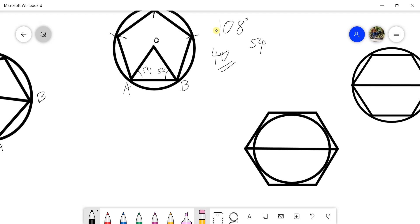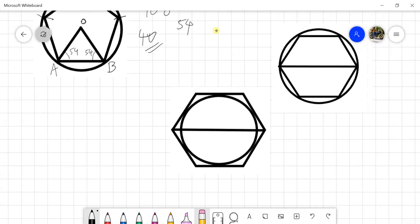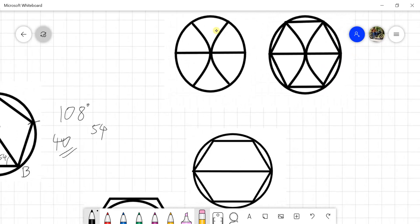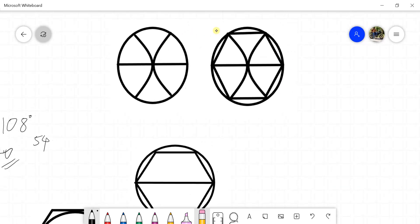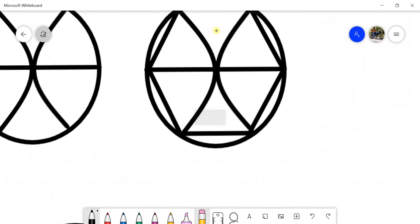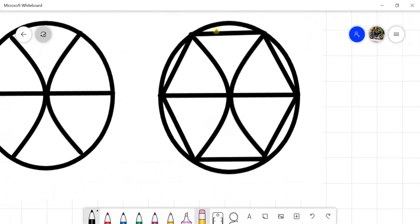For the hexagon, there are two methods: the inscribed circle method and the circumscribed circle method. In the inscribed circle method, the circle is inside the hexagon — that is the meaning of inscribed circle.